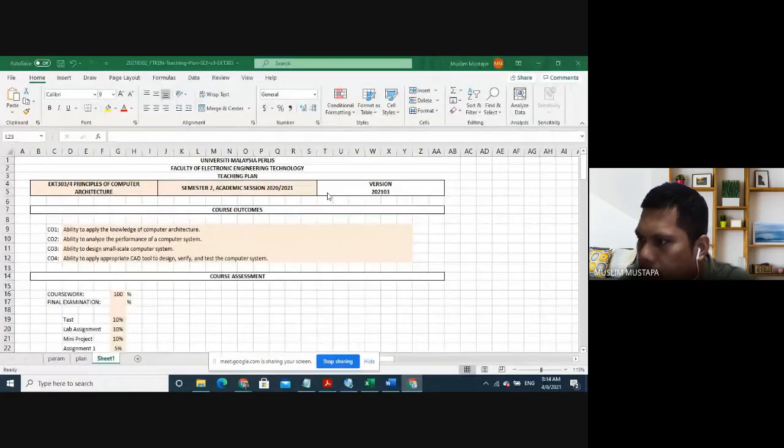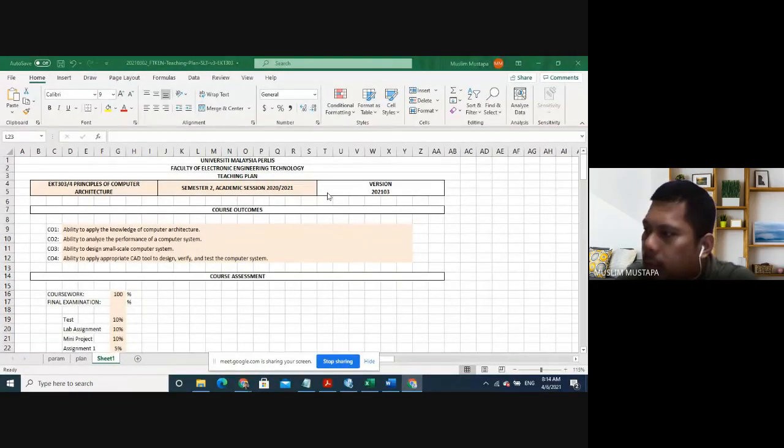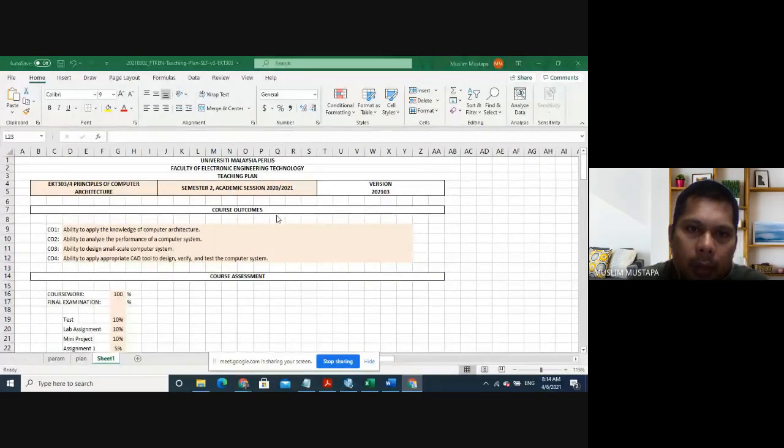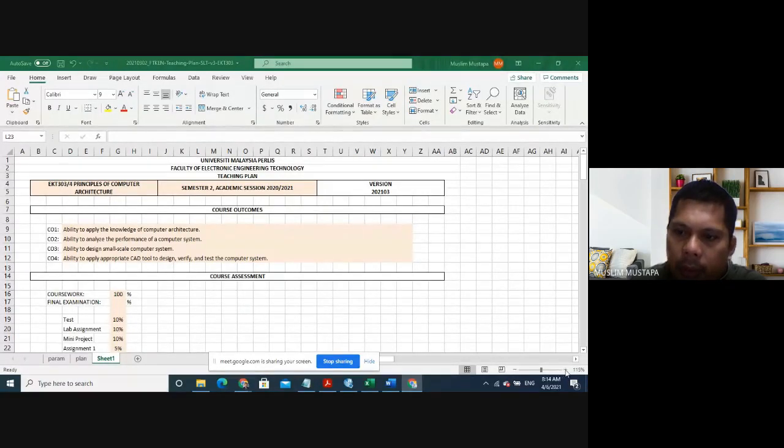Okay guys, so the recording has already begun. Let me share my screen. Can you guys see my screen? Okay, that's good. All right, okay guys, so basically the title of this subject is Principles of Computer Architecture. As you can see, the code is EKT303. Can you guys see clearly, or let me zoom it a bit?